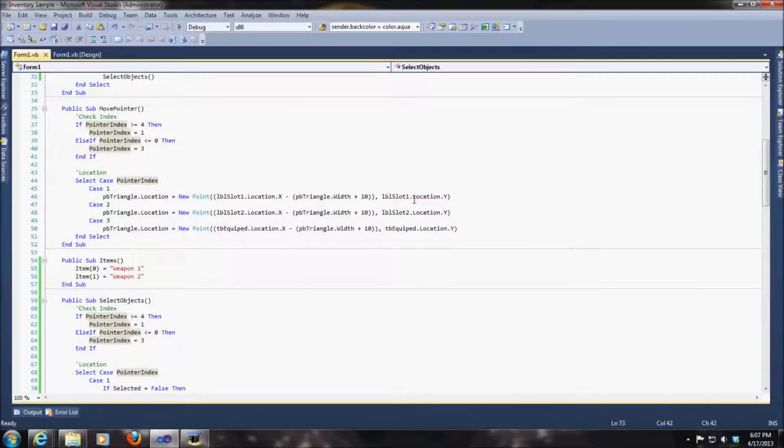In case you're wondering about this as well, this is where we're actually building the values of, or the pointer location.